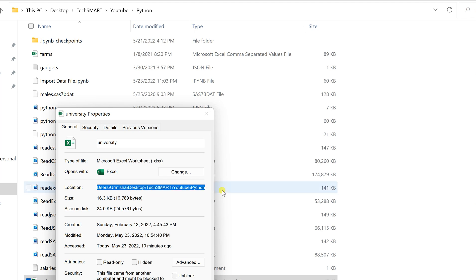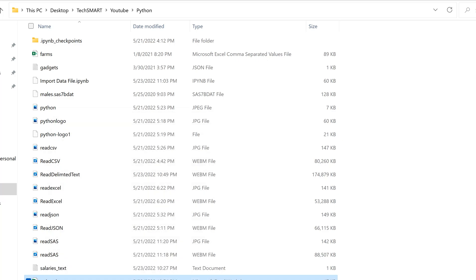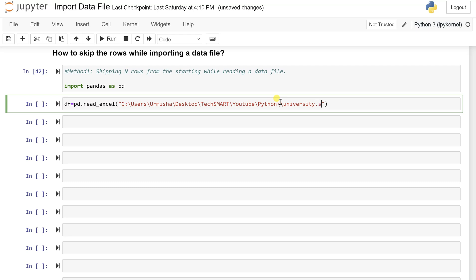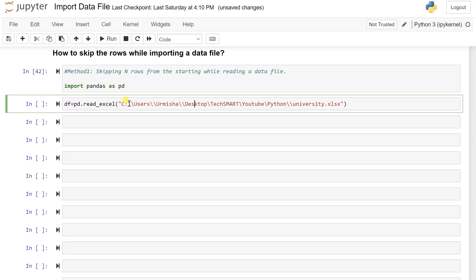And with university.xlsx because it's an Excel format. And don't forget to add the double slash, otherwise you'll get the error.